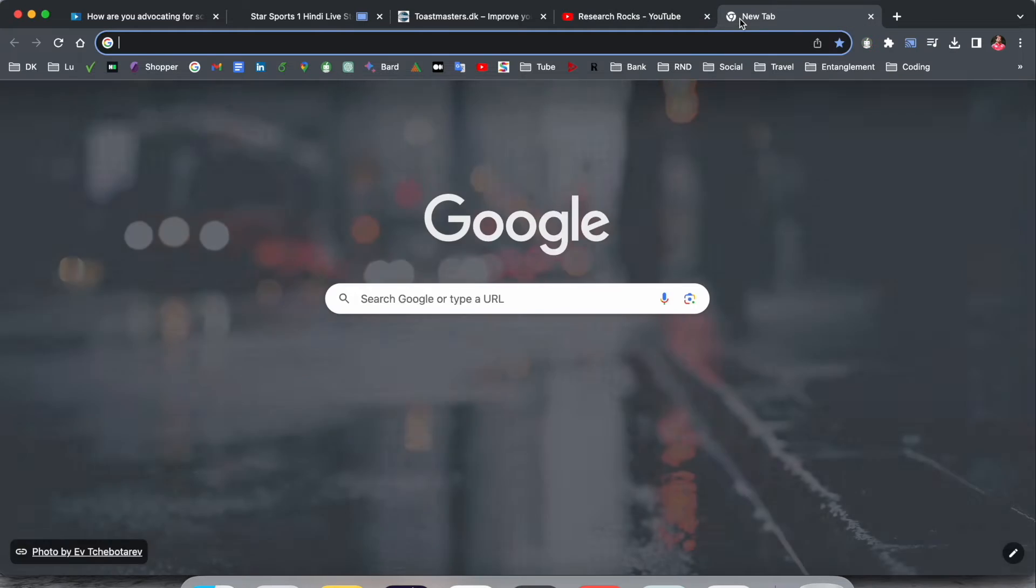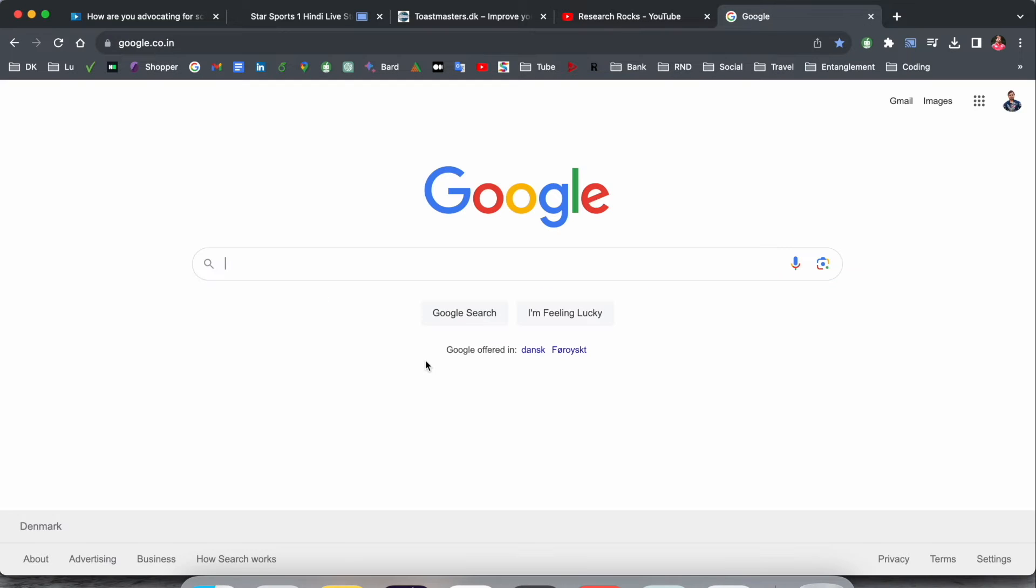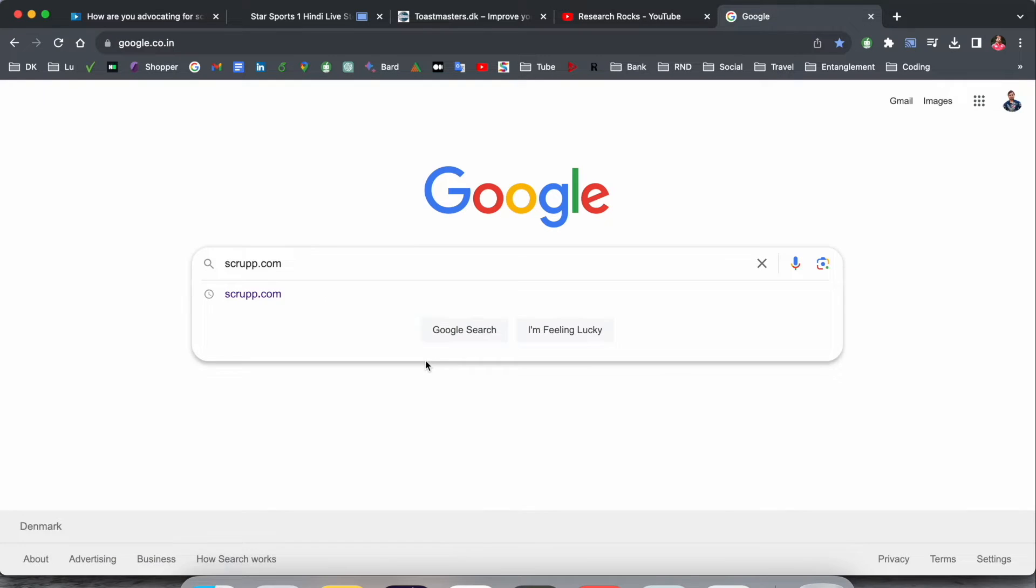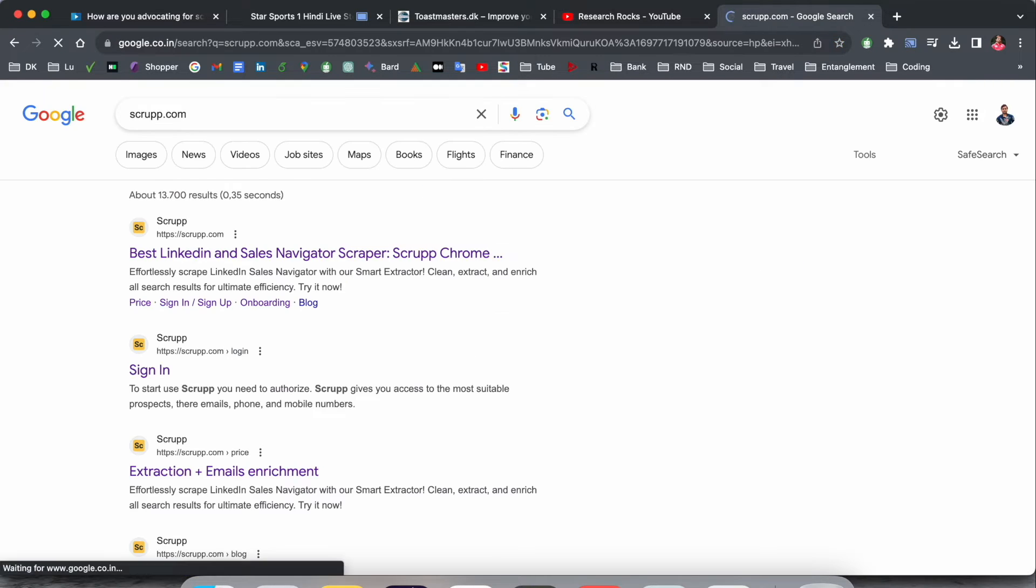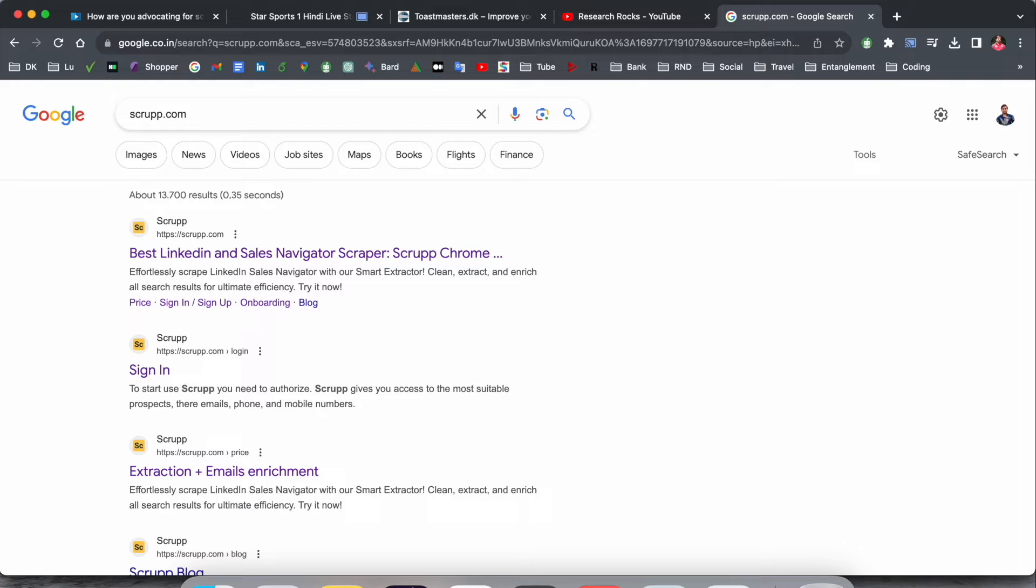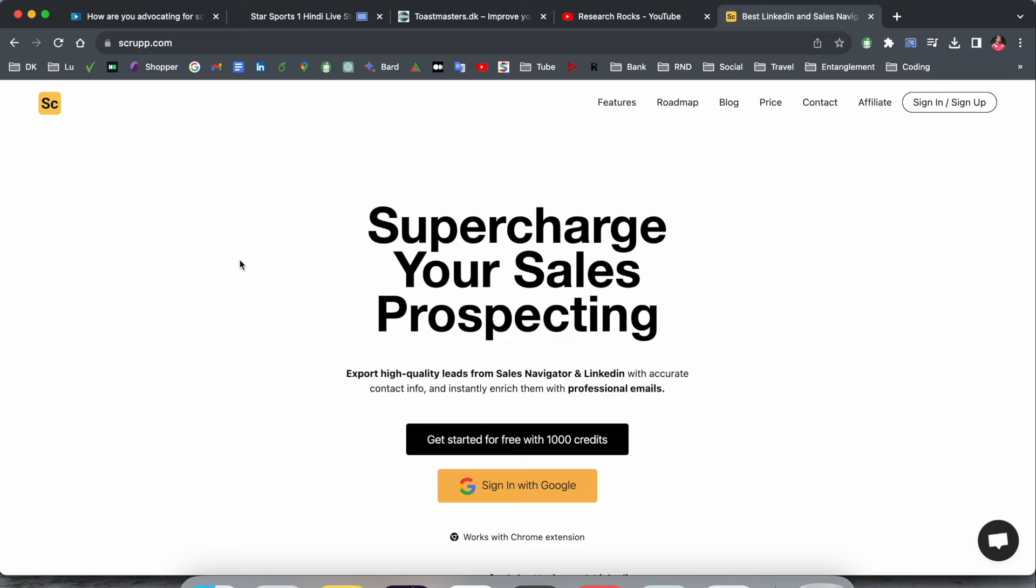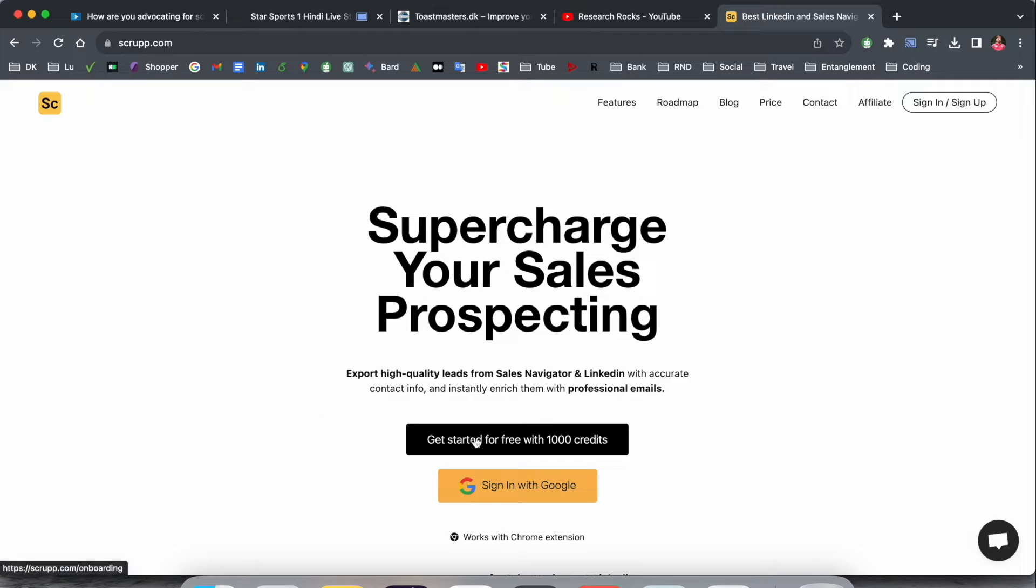Let's start at the laptop screen. Simply open Google and type scrap.com. I've already added this link in the video description. This platform provides amazing tips and tricks for LinkedIn and Sales Navigator scraping. It's a Chrome extension - just click here and supercharge your sales prospecting. Export high quality leads from Sales Navigator and LinkedIn easily.